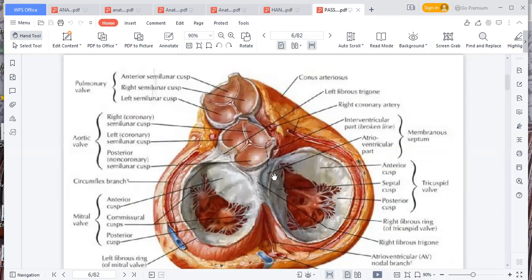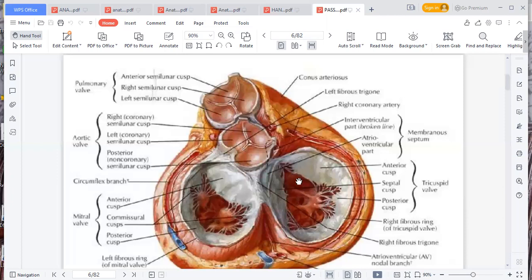The mitral has got two cusps, so it is called bicuspid or mitral. You've seen the cusps — you've got two on this side, so that is called mitral or bicuspid. On the other side you have got three cusps: one, two, three. That is called the tricuspid. You can just count them — one, two, three — tricuspid. This side has two — one, two — called the mitral or bicuspid.